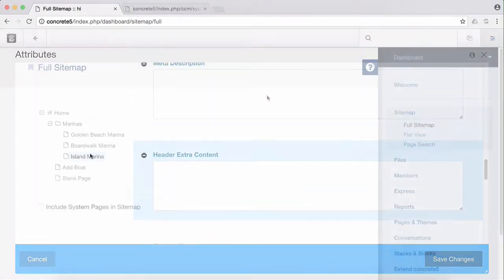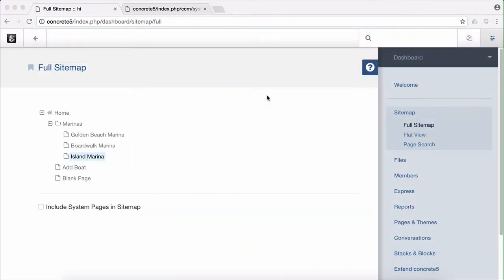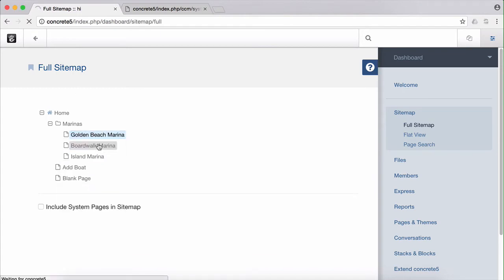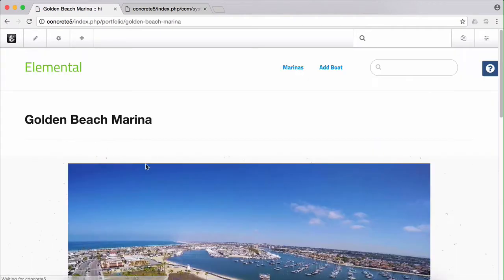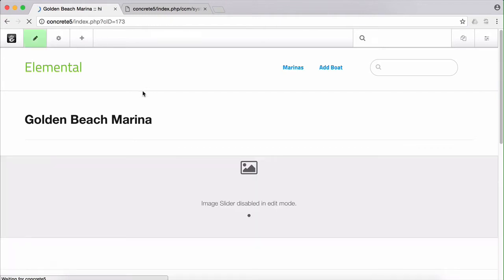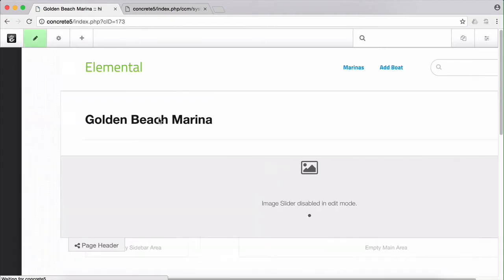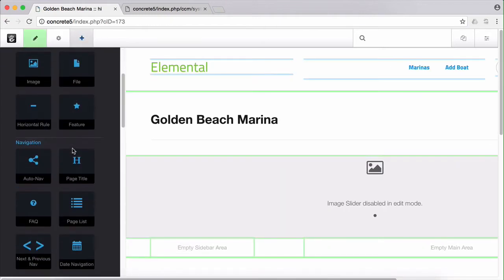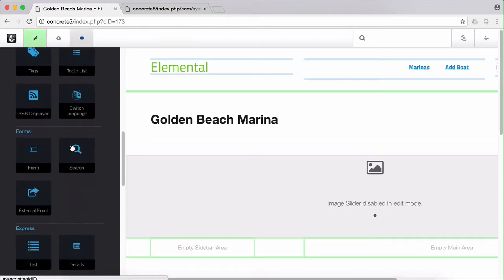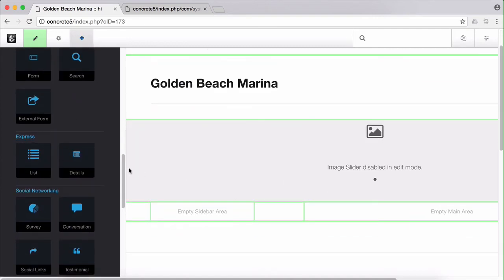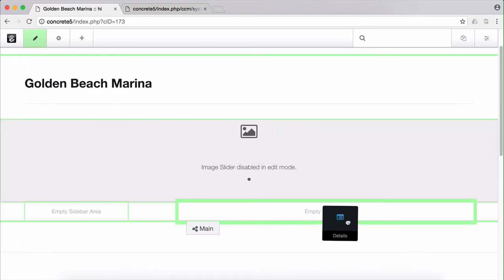Now that we've associated our front end pages with Express attributes, we're going to add Express details blocks to each of the marina's pages. Let's start with Golden Beach. Put the page in edit mode. Open our Blocks panel, scroll down, find the Express section, and drag details into the page.